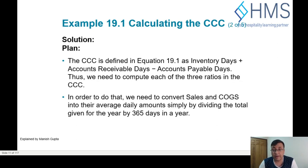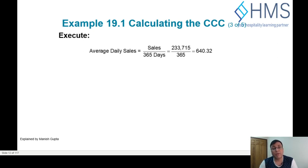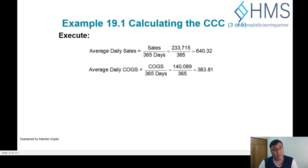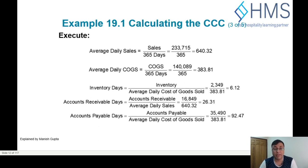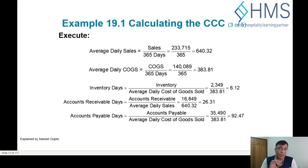First, we calculate average daily sales: $233 million divided by 365 equals $0.638 million per day. Similarly, average daily cost of goods sold is $140 million divided by 365, giving $0.383 million per day. These are needed to calculate the individual days for inventory, receivables, and payables.